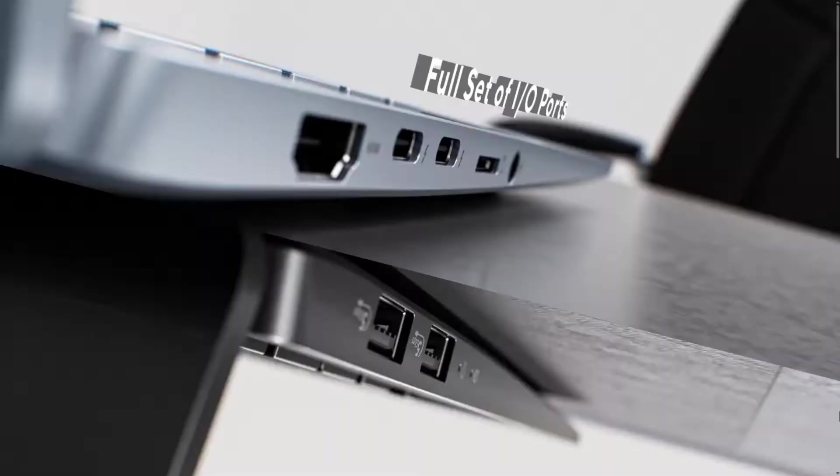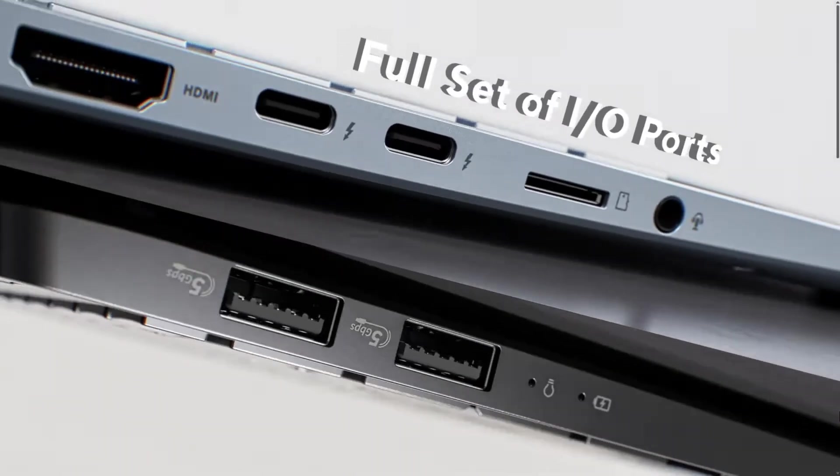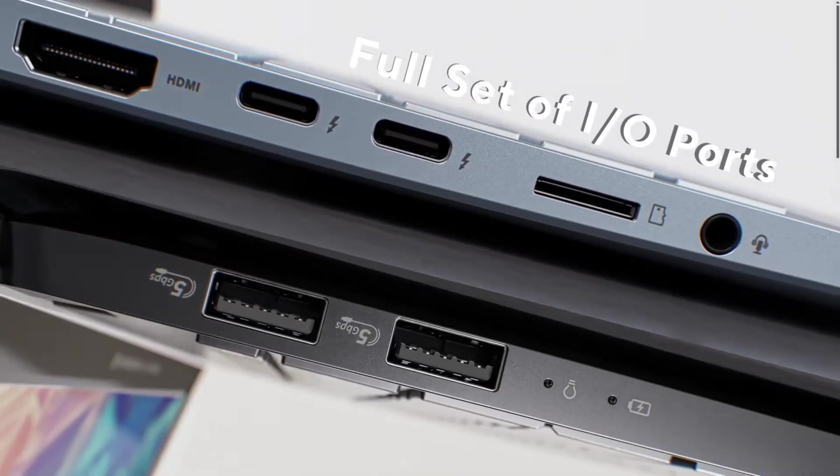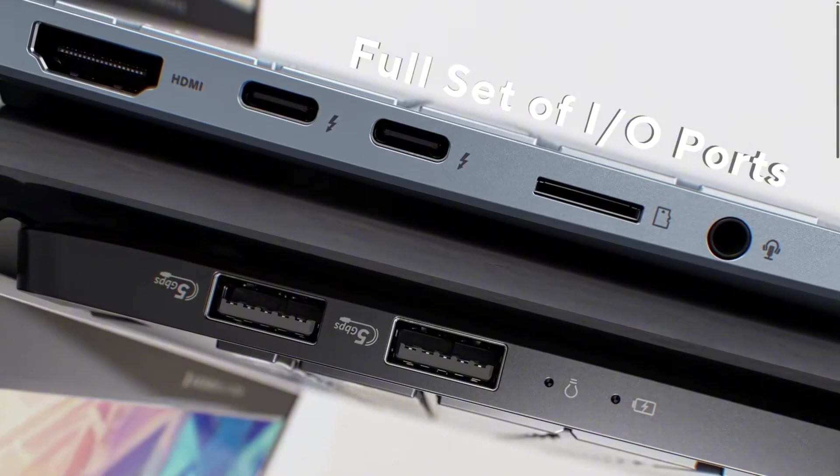On the right, there are two USB 3.2 Gen1 Type-A, 5 Gbps speed port.